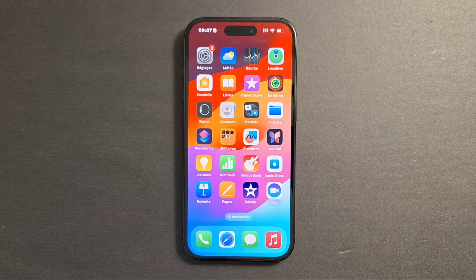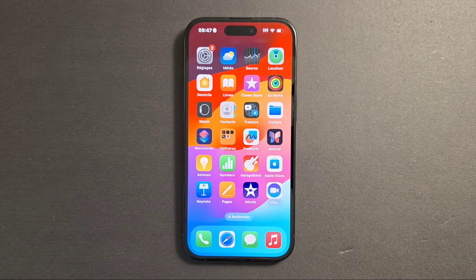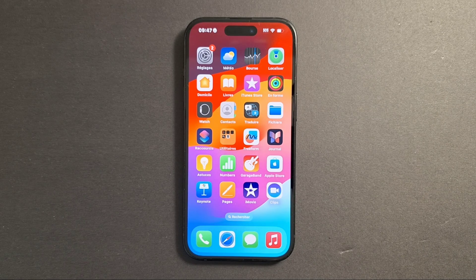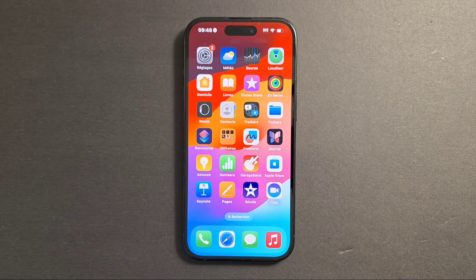Hi everyone and welcome back. Today I'm going to show you quickly how to find out if an iPhone is not blacklisted. Blacklist means that the owner of the phone has reported the iPhone lost or stolen. To check if an iPhone is clean — you can also do the same thing with an Android phone.